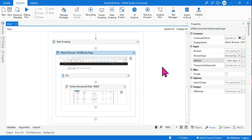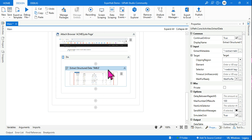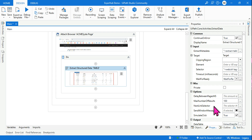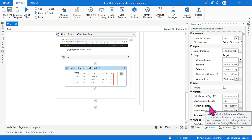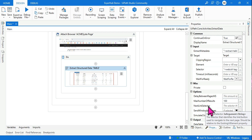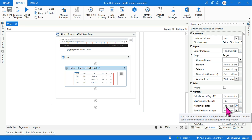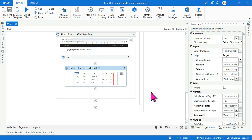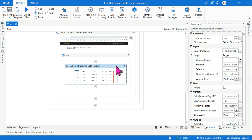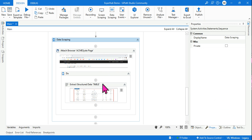So the answer is: fine-tune the selector of the Attach Browser activity inside the Data Scraping sequence. The Extract Structured Data activity has properties like Maximum Number of Results and Next Link Selector. Next Link Selector is used only when results span multiple pages and you need to click a 'Next' button — that is not relevant to our scenario.